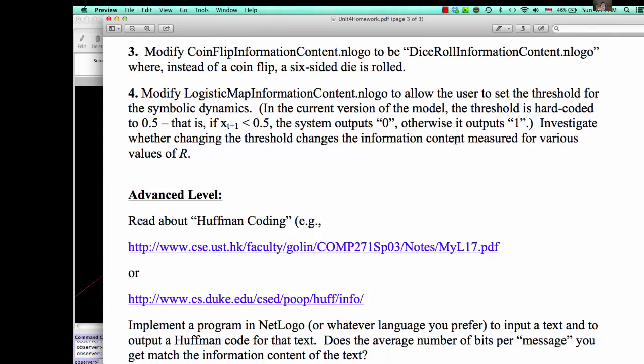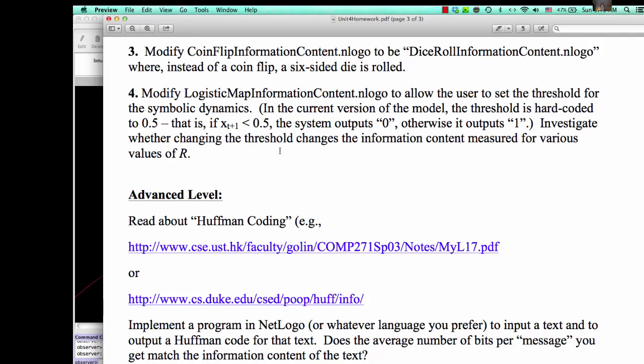Greetings, John Bollett here for the final assignment in the intermediate section of the homework. We're asked to modify this logistic map information content model to allow the user to set a threshold for the symbolic dynamics.